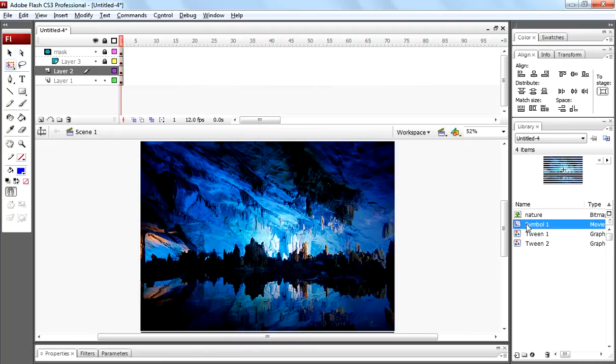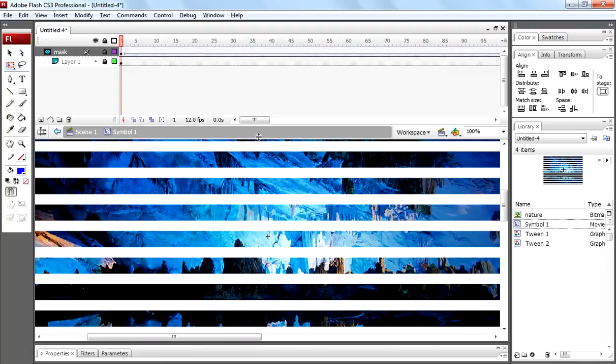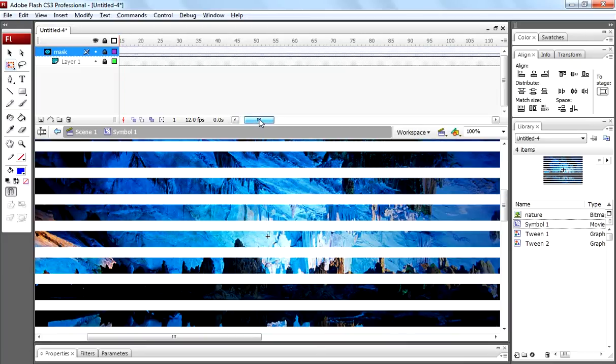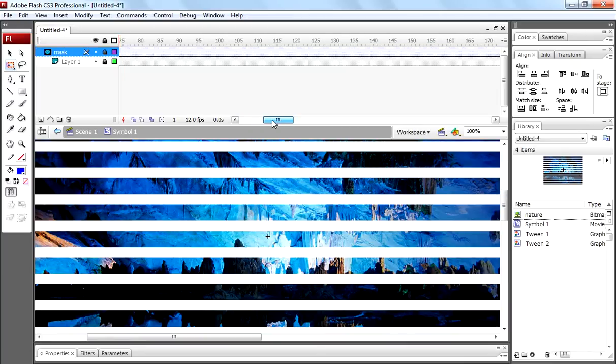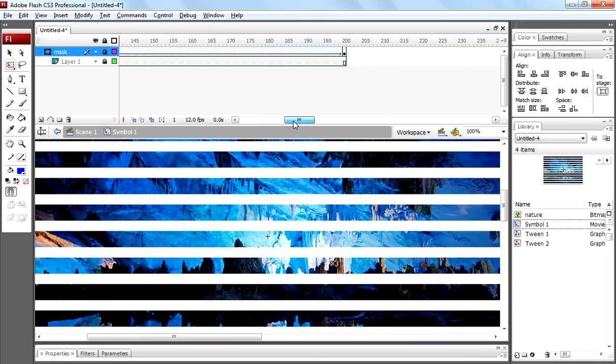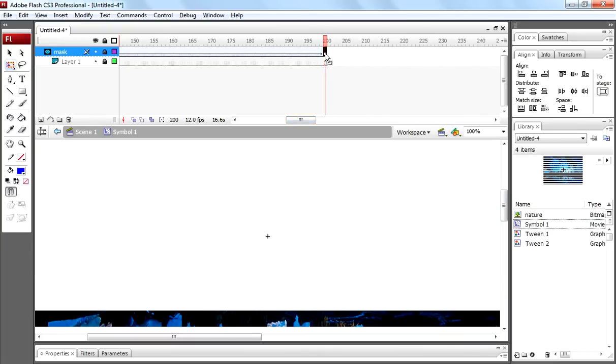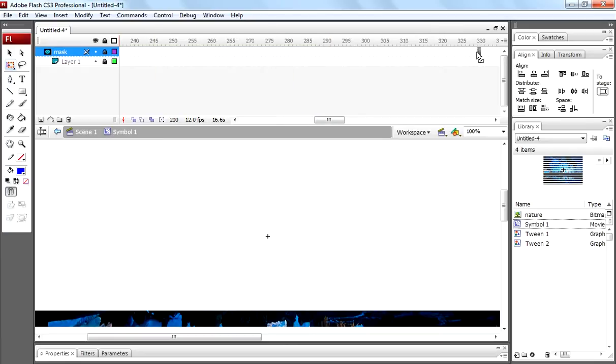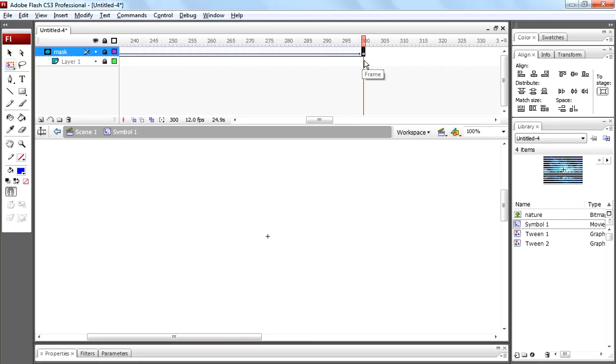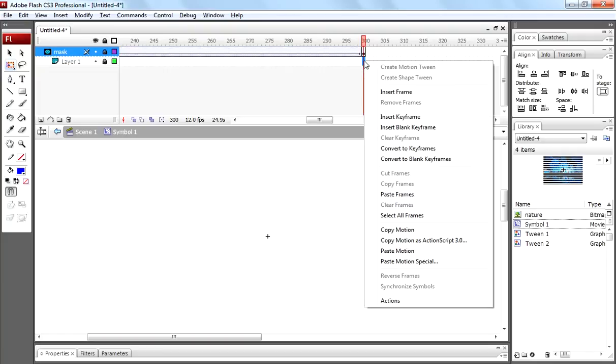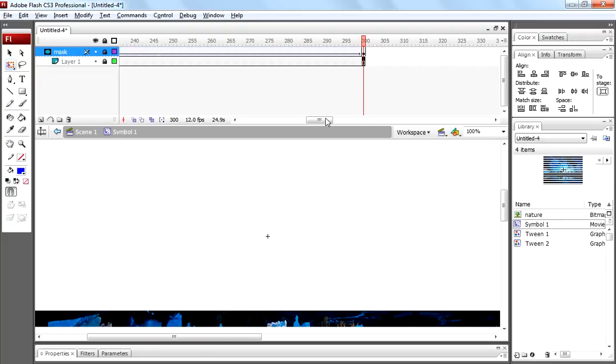Now select symbol 1 from library, double click on it. Select 200th frame and move that frame to 300th frame. Here we are decreasing the rate of rippling effect.